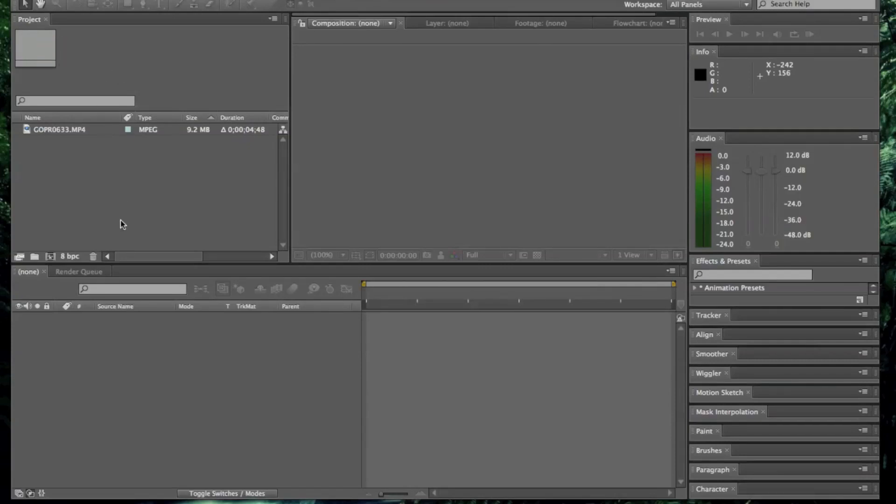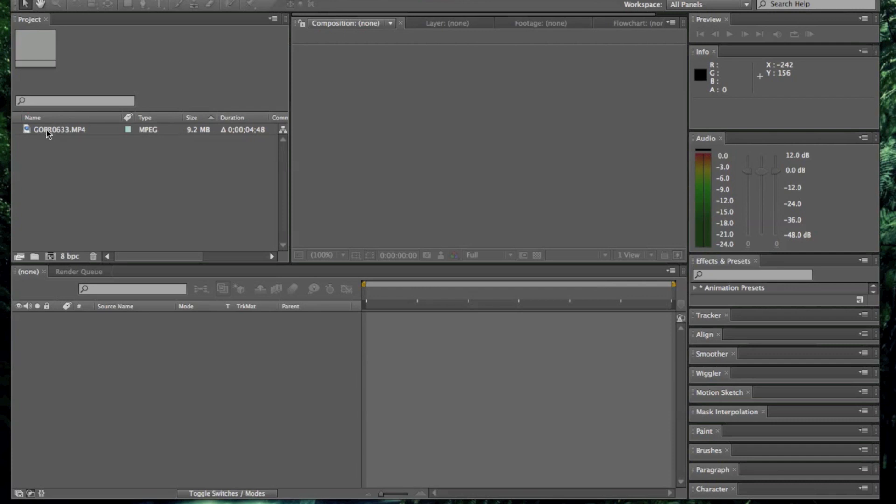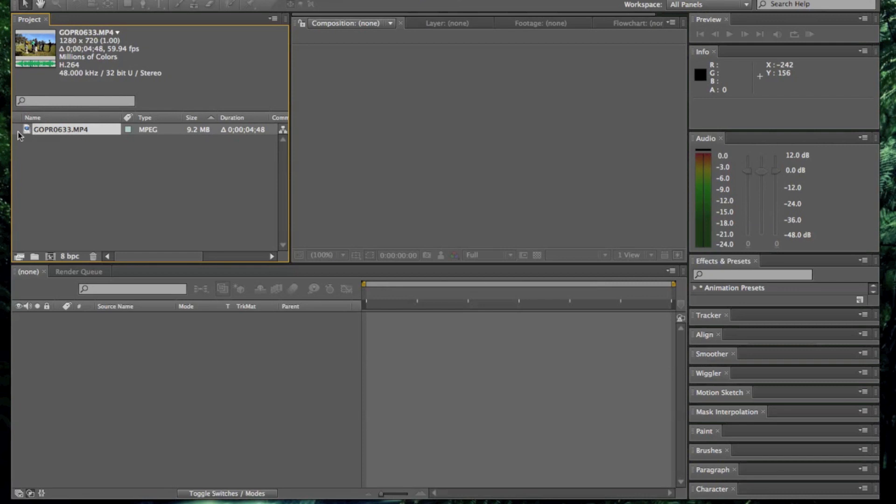Welcome to my Twixtor tutorial on After Effects. It's just a simple tutorial on how to get the most effective results in Twixtor without using too many tracking points or anything too complicated. So anyone can pretty much do it. As you can see I've got my clip imported here. It's been filmed at 59.94 frames per second. It's very important for the effect of Twixtor.